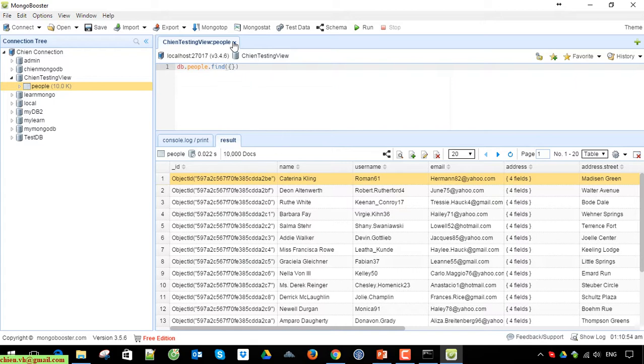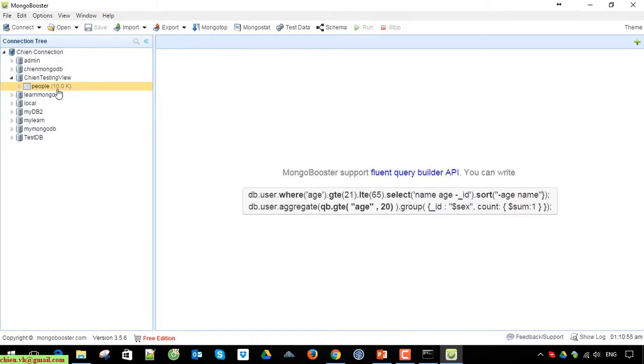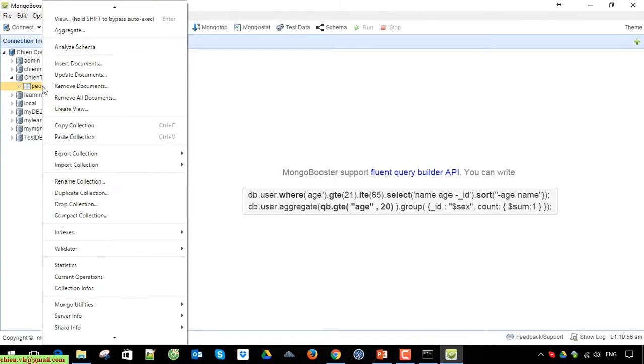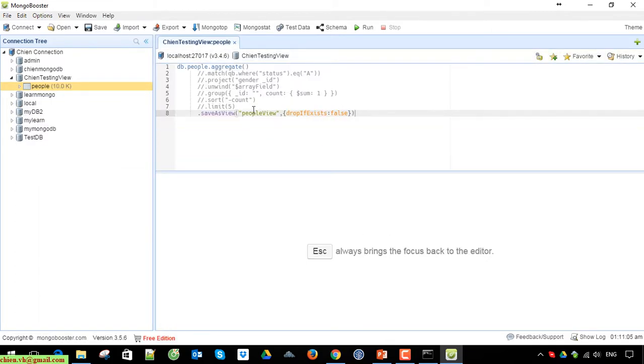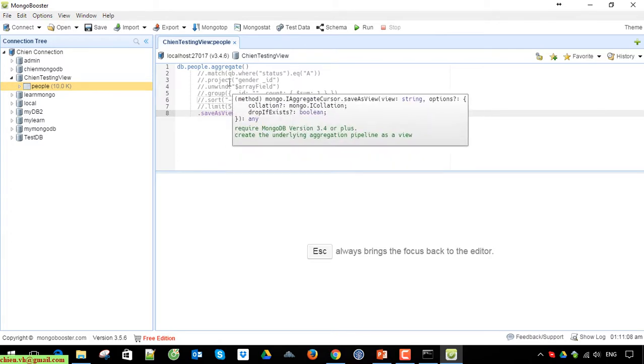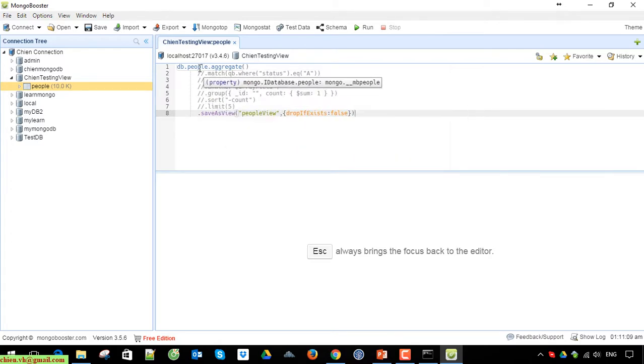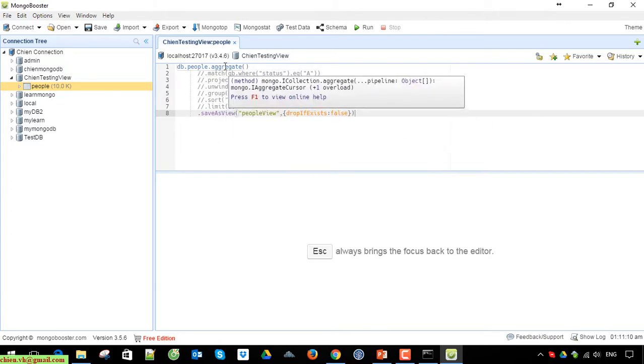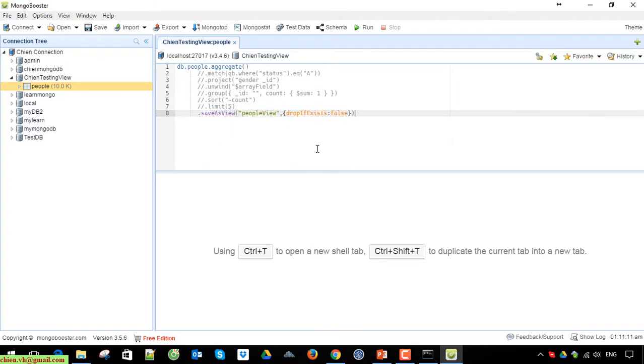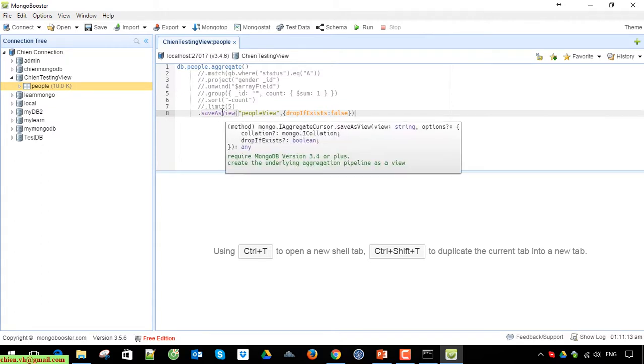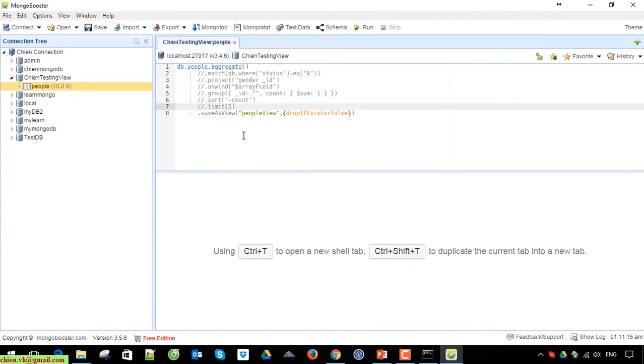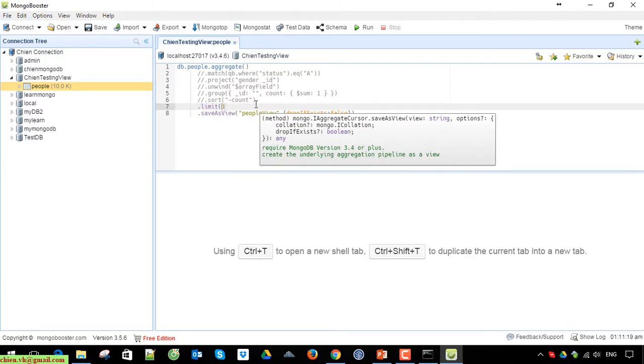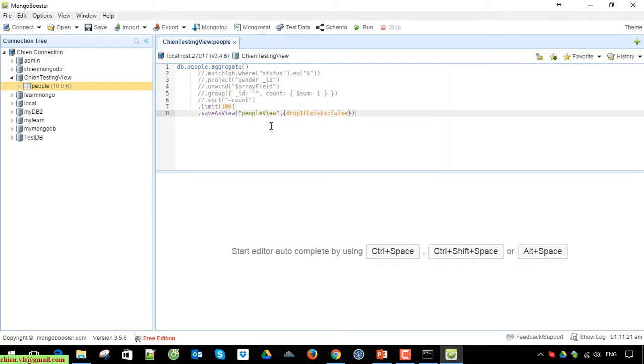Now right-click on this and you can see we have an option to create view. It generates the code. We can modify it to limit to 100 records. Go ahead and click on run.